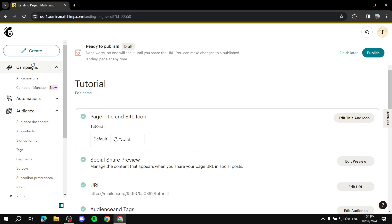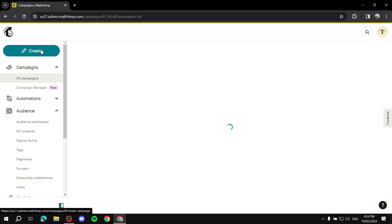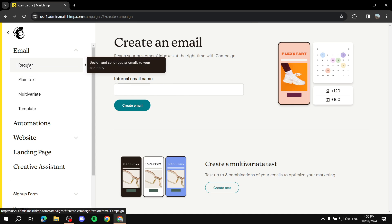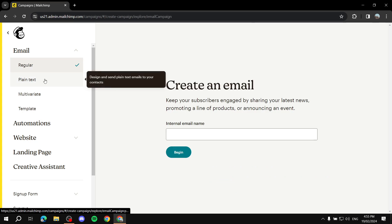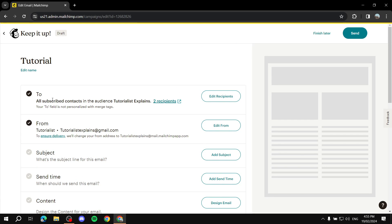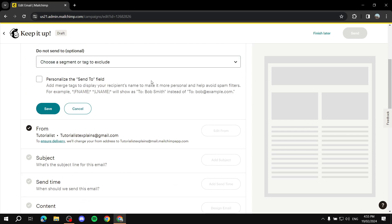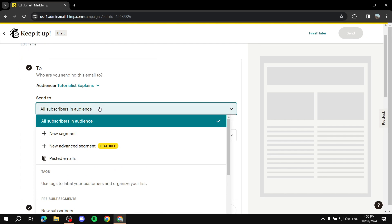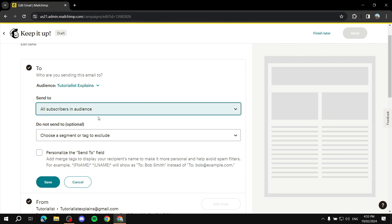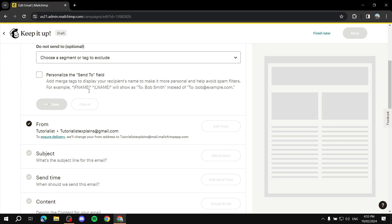For the email campaign itself, go to Campaigns, click All Campaigns, then Create, and select Email — stick with Regular. Name your campaign (I'll use 'Tutorial' again). The first thing to set up is the To section — who you want to send this campaign to. You can choose all subscribers or a specific tag or segment, which is why setting up segments earlier is important. Choose your audience and click Save.